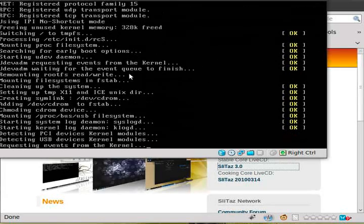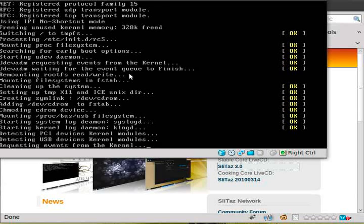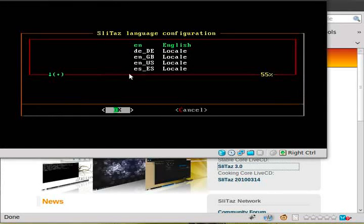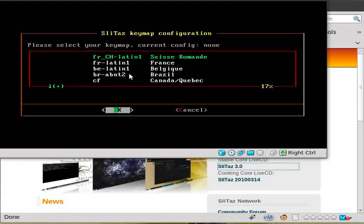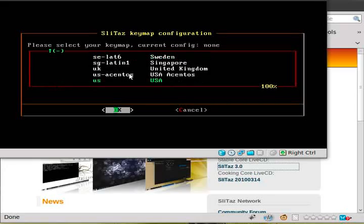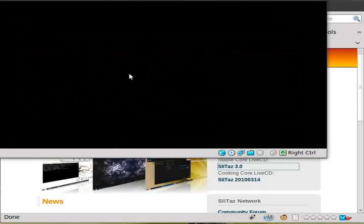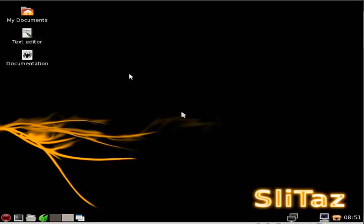Like I said, the virtual machine takes a little bit longer, but it's still very fast. It gets to a point to ask you what language. English is the first option. Just hit enter. And then it asks for your keyboard layout. I hit the N key because the very last one is USA. Click OK, and your GUI loads. Boom! Pretty fast.